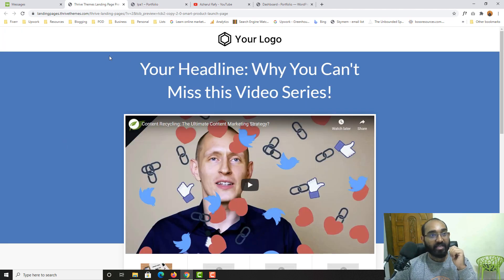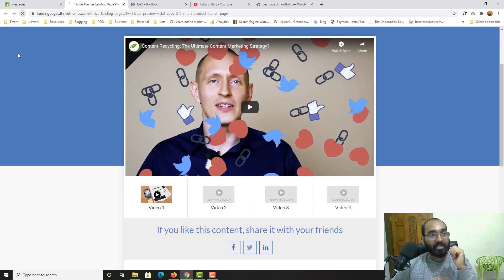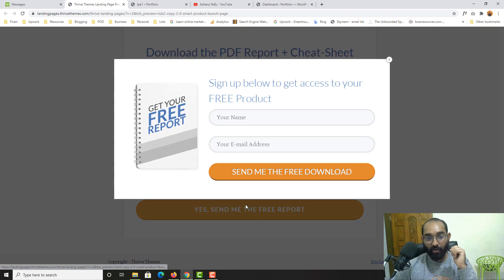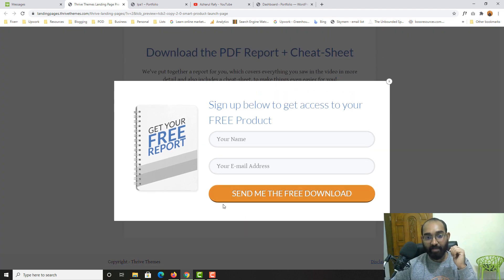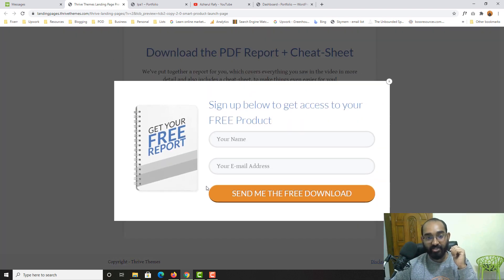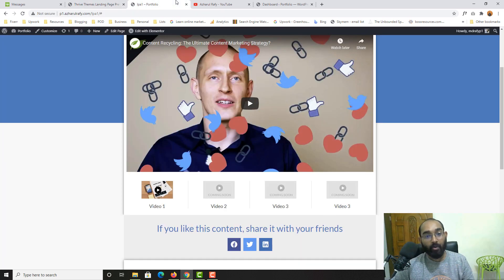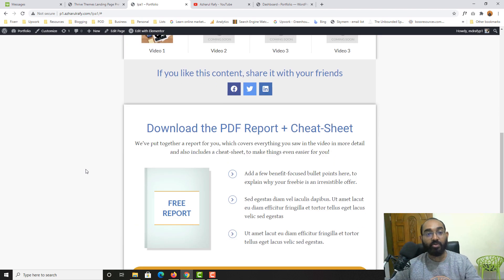I'm going to take you to my client's provided page. If I reload and click on this button from my client's page, it shows us this pop-up form, and we are going to set this up on our page as well in this video.